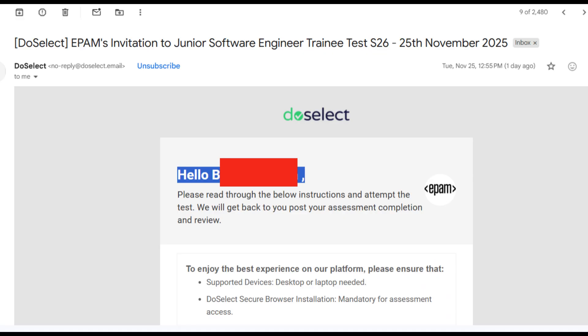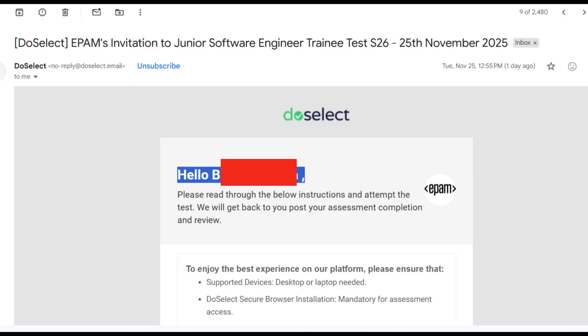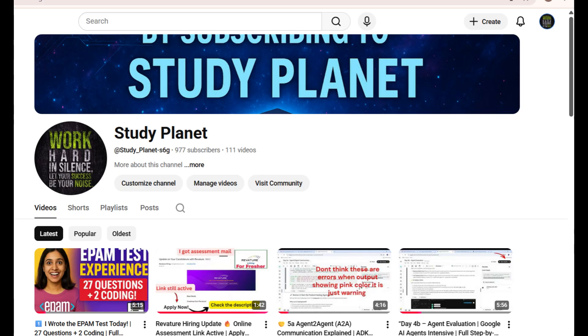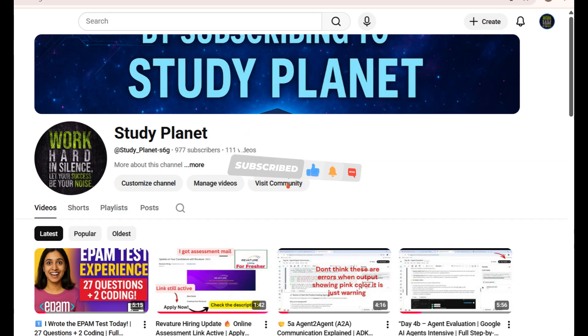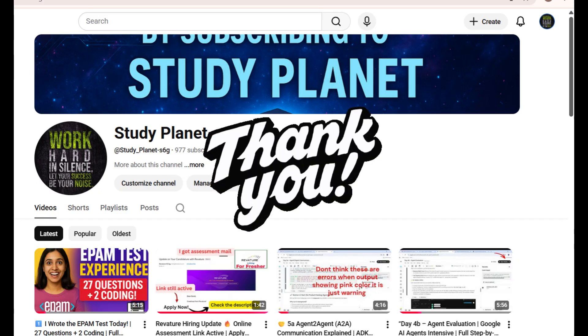I have previously completed the EPAM online assessment and I've posted a detailed explanation video on my channel. If you've received your EPAM test mail and are preparing for the exam, make sure to check out the video for complete guidance. If you found this video helpful, please like, share, and subscribe to Study Planet for more job updates and exam experiences. All the best for your Revature exam. Thank you so much for watching Study Planet.